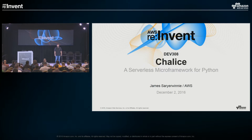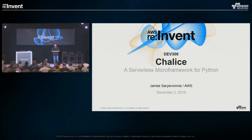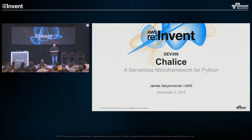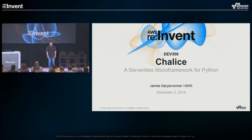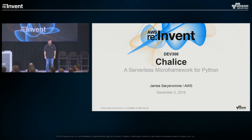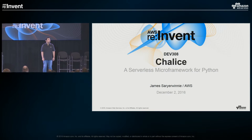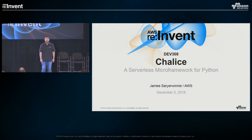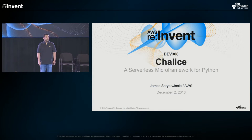Hi everyone, welcome. It's Friday, the last day of re:Invent. I hope everyone's enjoyed the conference so far and is excited about the new features and services we've announced this week. Thank you all for being here today. My name is James. I am a software development engineer at AWS.